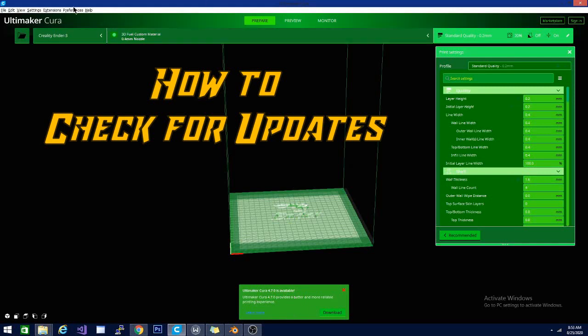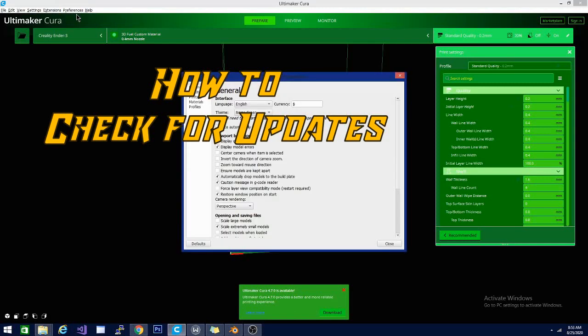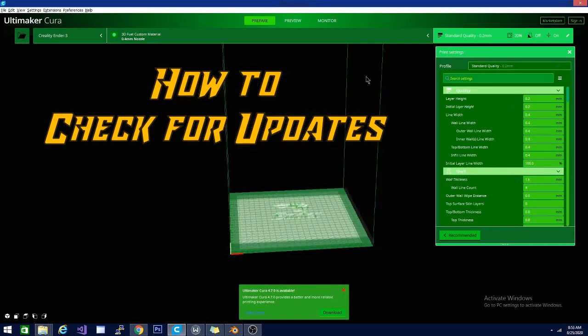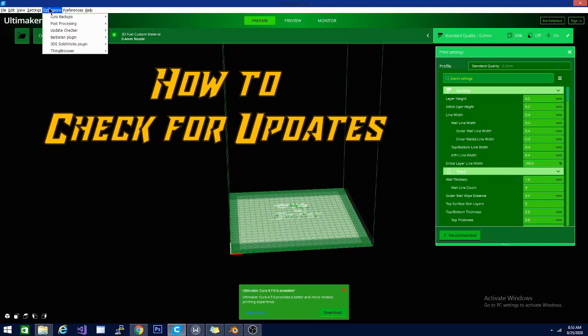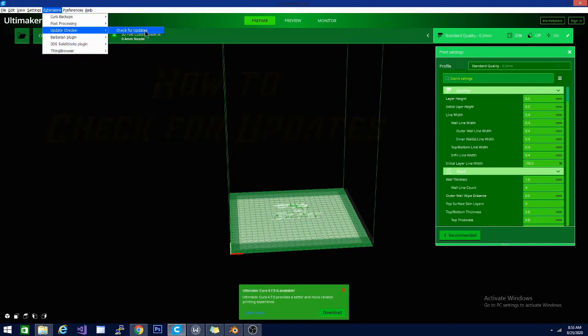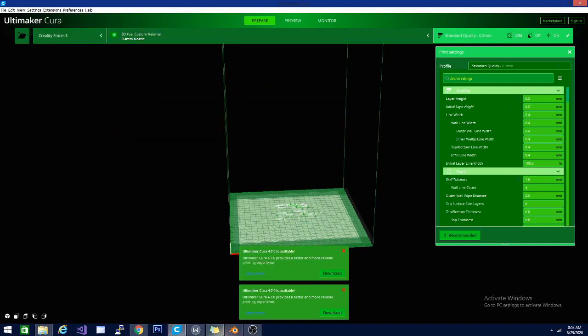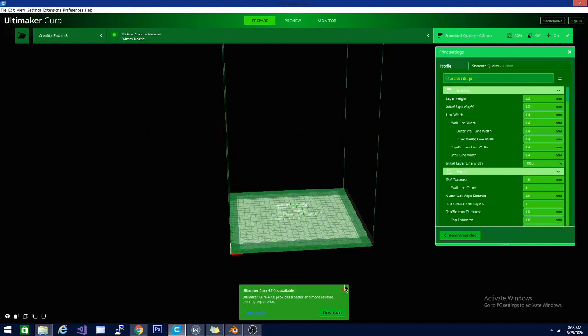What you are going to want to do is go to Preferences, Configure Cura, and you will find the setting in here. But we are going to click Extensions, Update Checker, and check for updates. And then it will do that for you. So we will go ahead and close this.